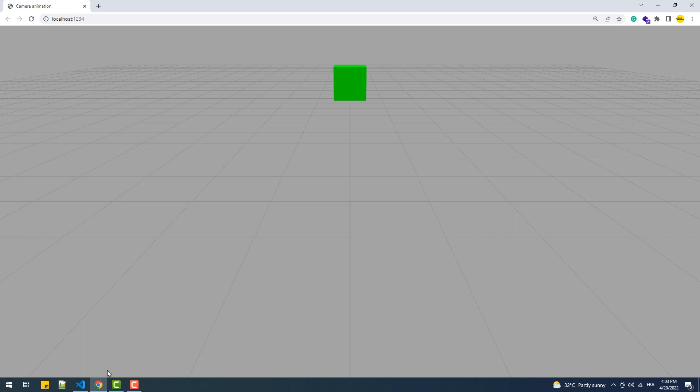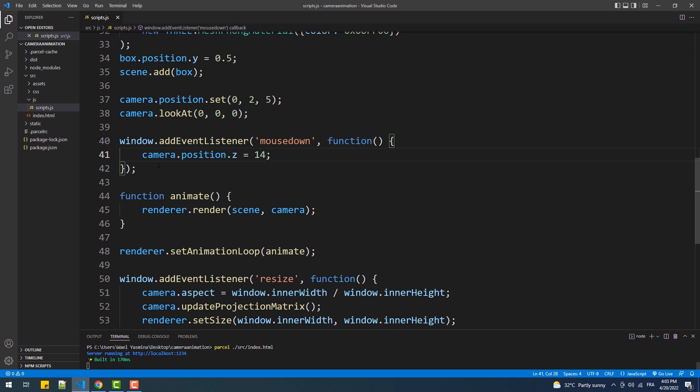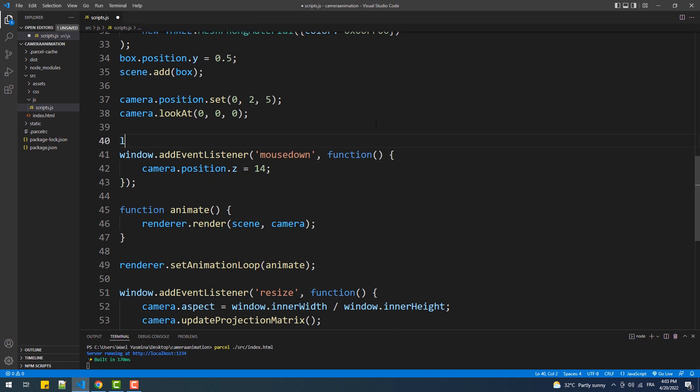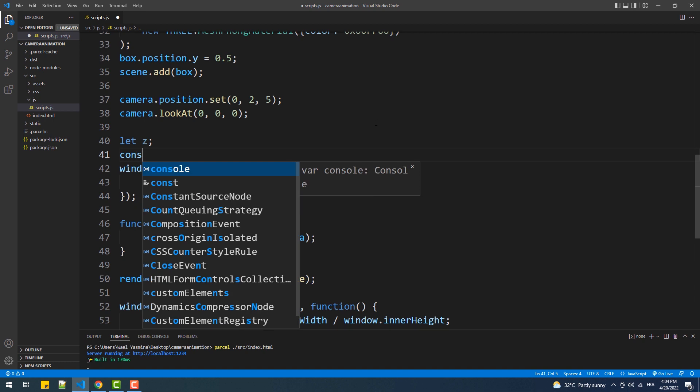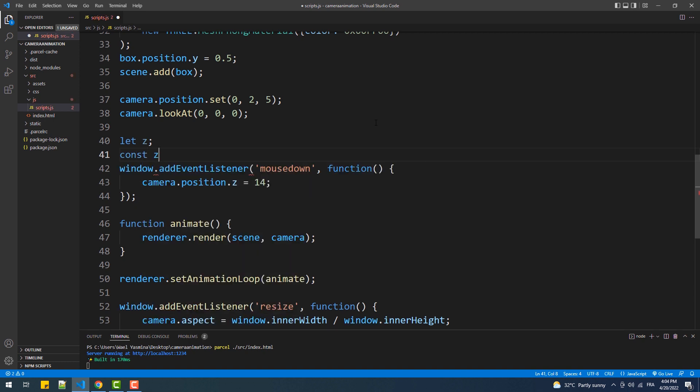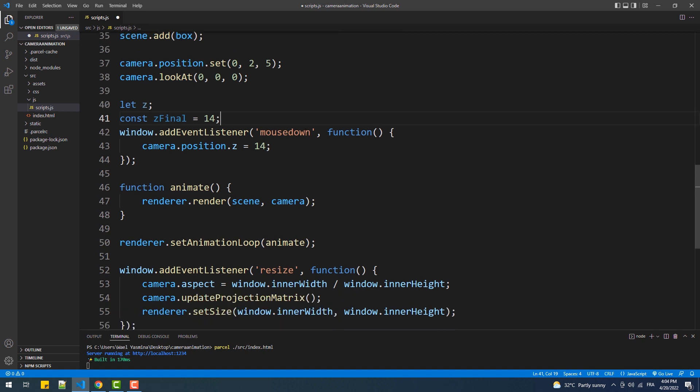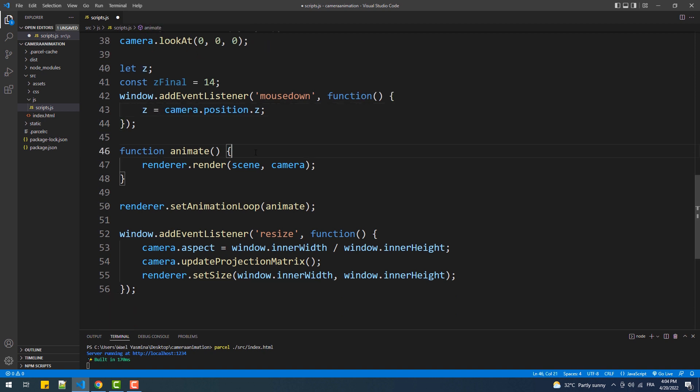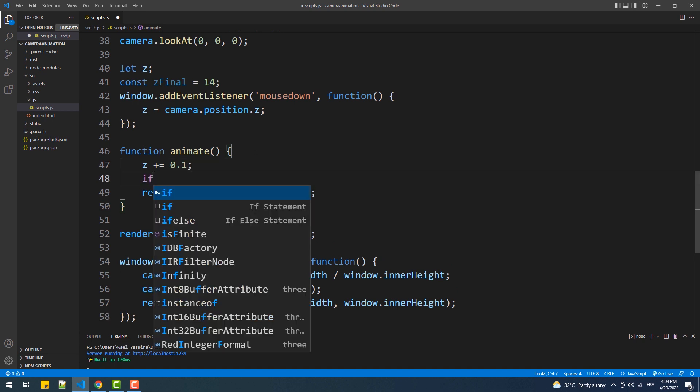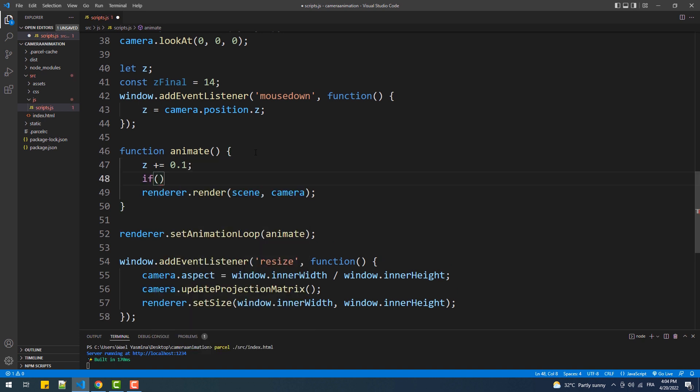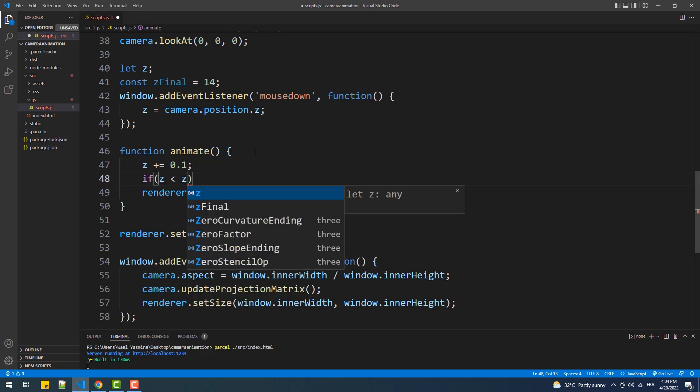So to change the camera position over time, we are going to create two variables. The first is going to hold the values that the Z property of the camera would contain and its value is going to be time dependent. And Z final is the final position of the camera, so when Z reaches that value it should stop increasing. Next we'll go to the animate function and increase the value of Z by 0.1 during each frame and we'll set the stop condition and that's it.